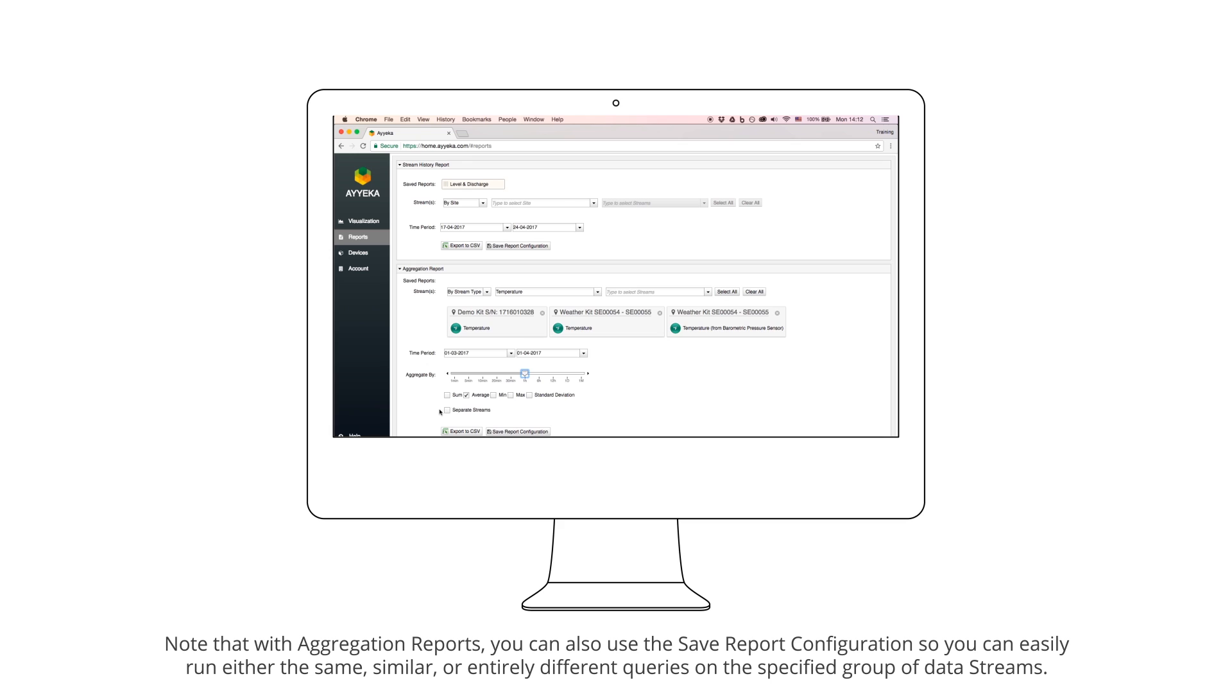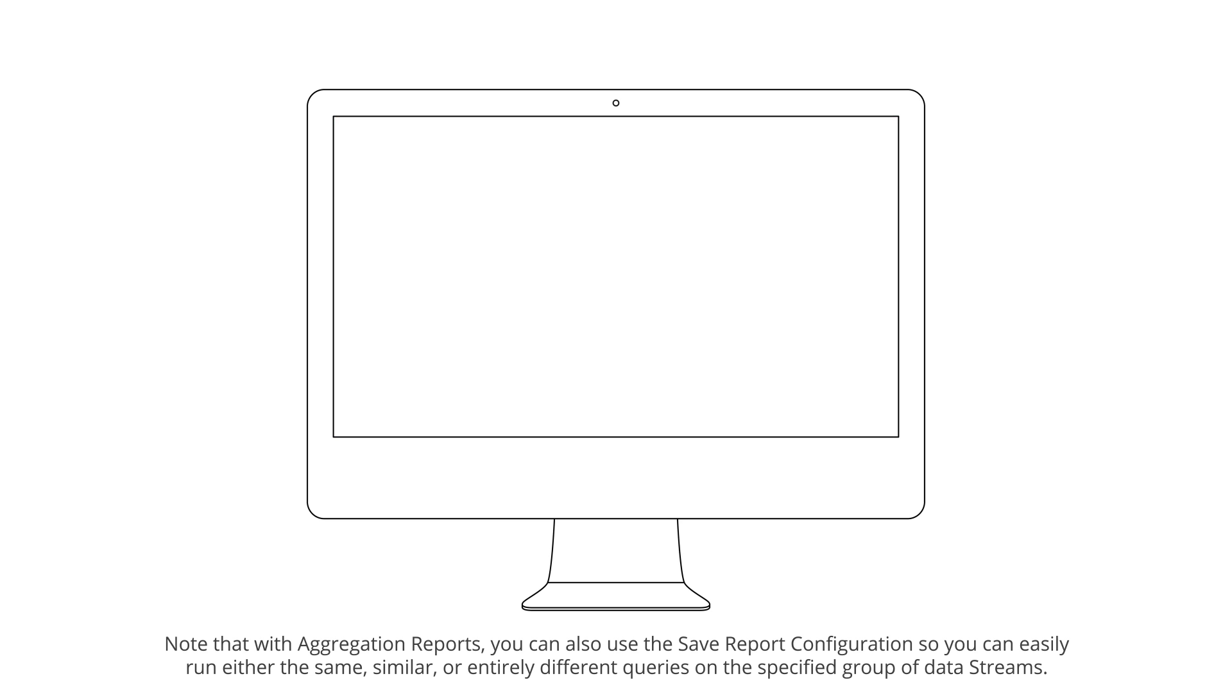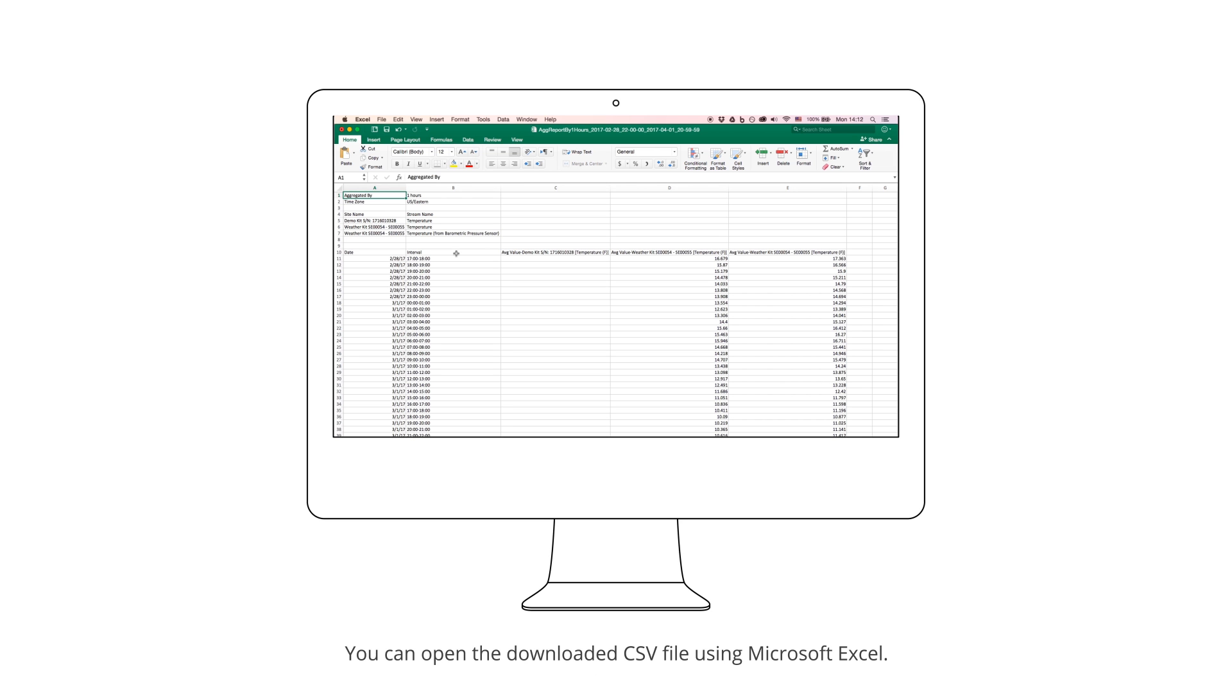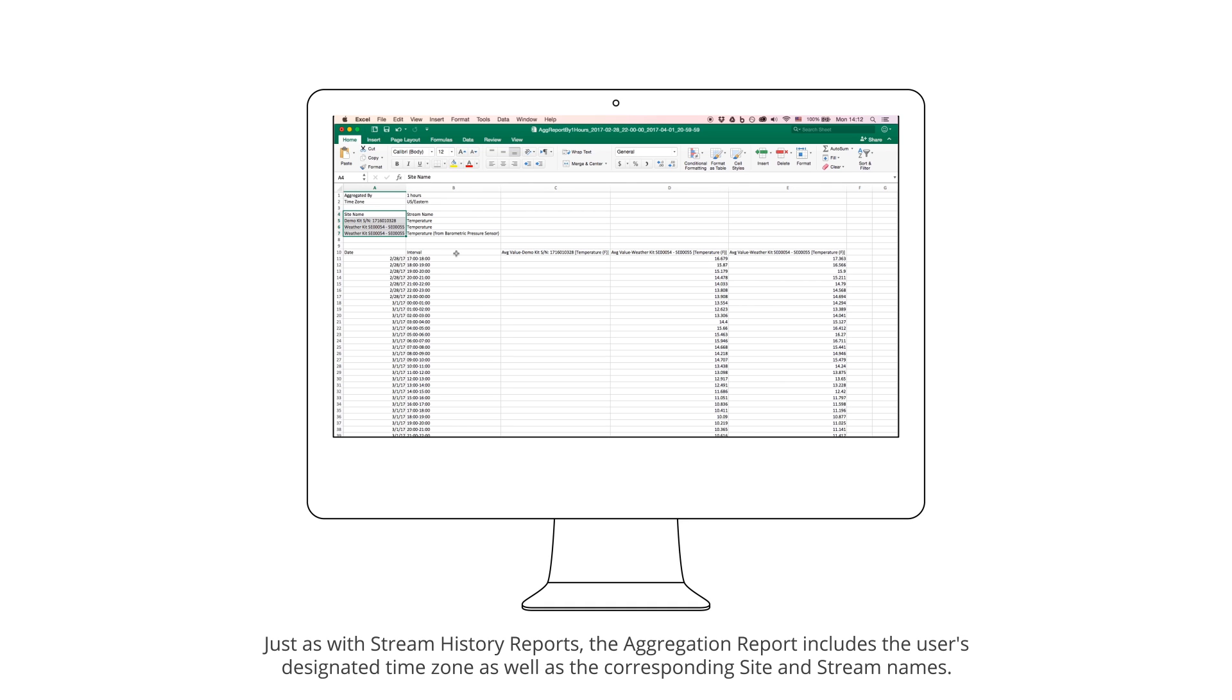Note that with Aggregation Reports, you can also use the Save Report Configuration so you can easily run either the same, similar, or entirely different queries on the specified group of data streams. You can open the downloaded CSV file using Microsoft Excel, just as with Stream History Reports.